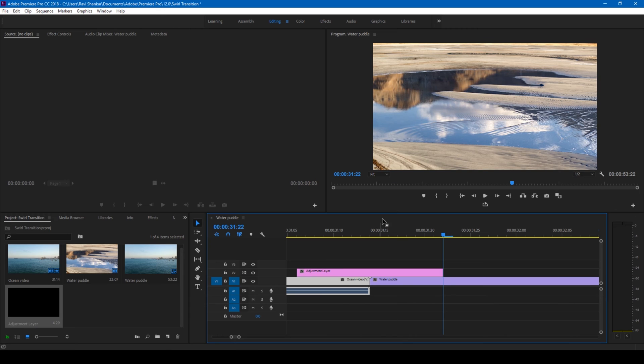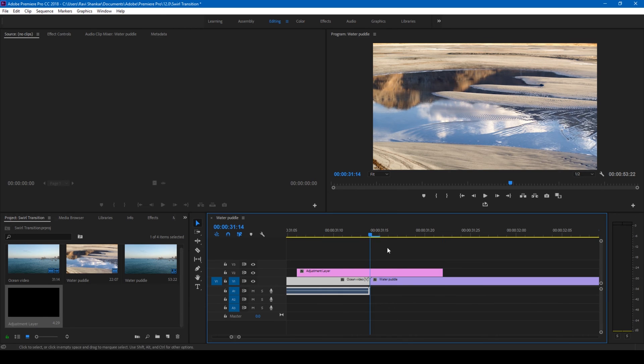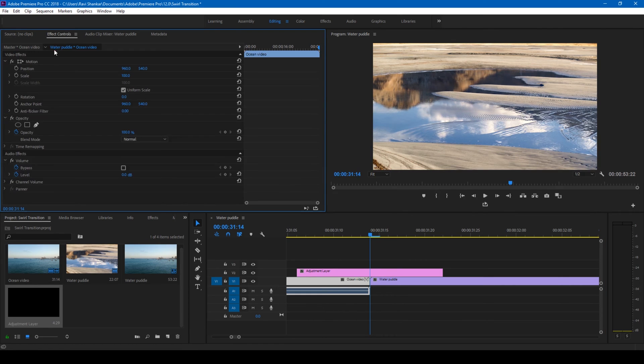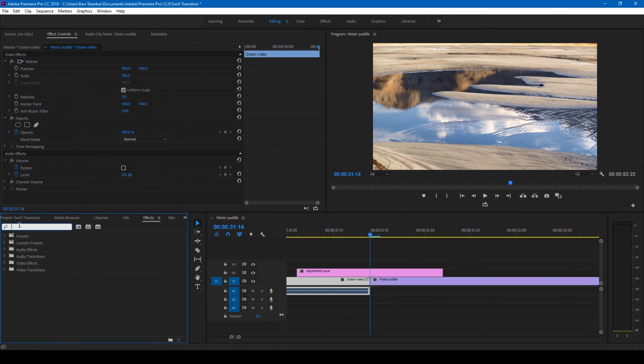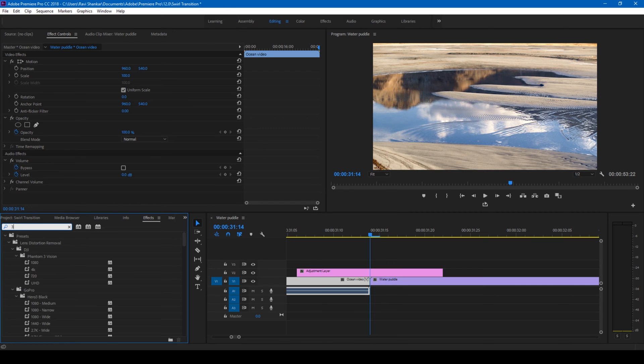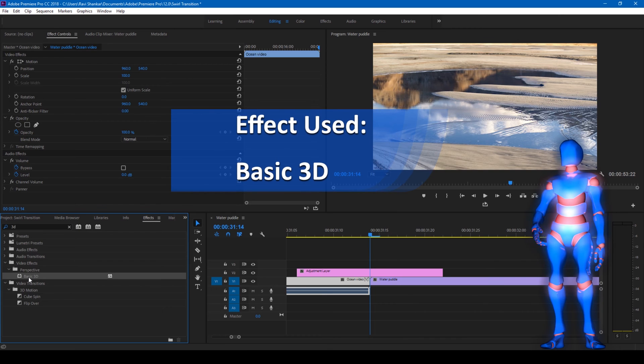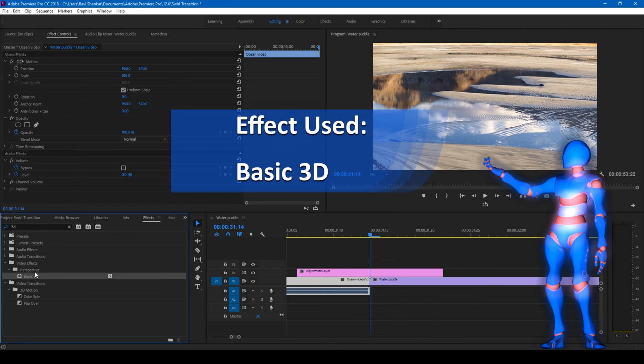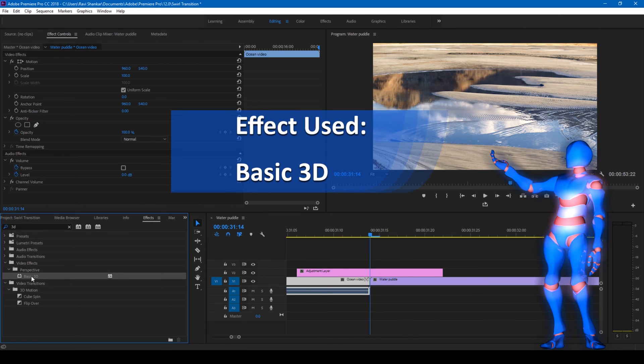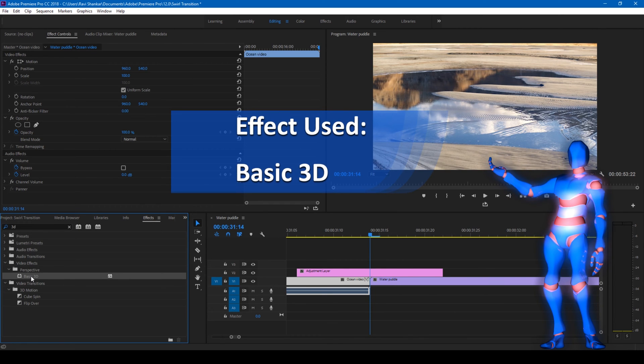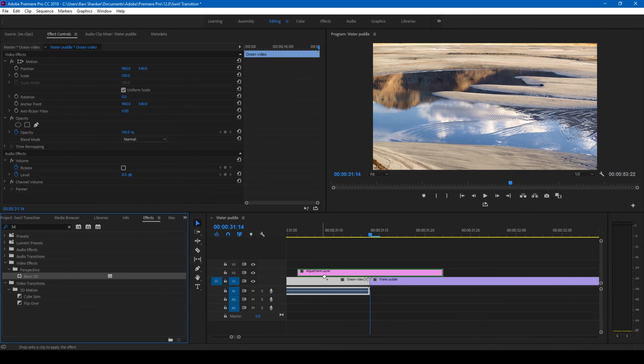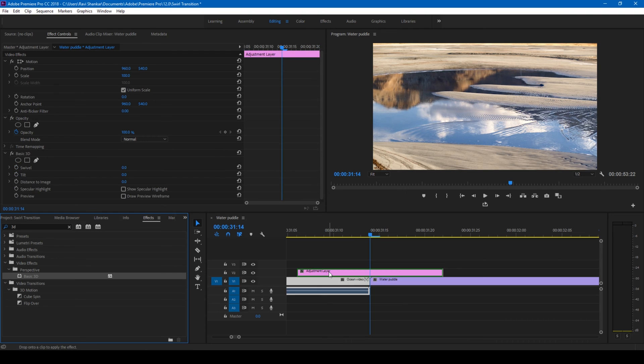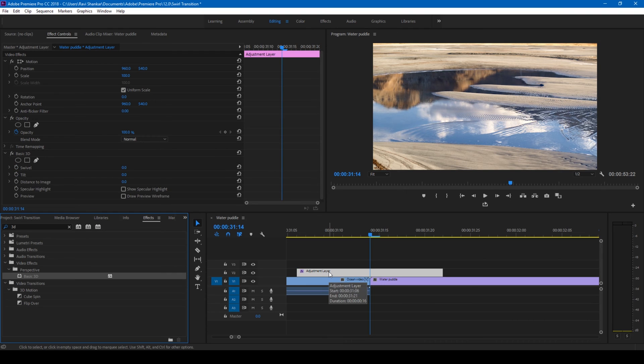Now go to the point where the transition is happening. From the effect controls—I'll go to the FX panel and type an effect called 3D. You have this basic 3D in the perspective folder of effects. Drag this onto our adjustment layer like this.